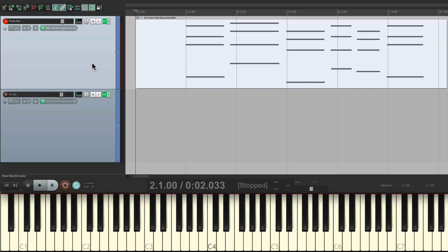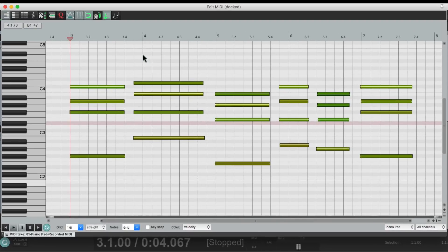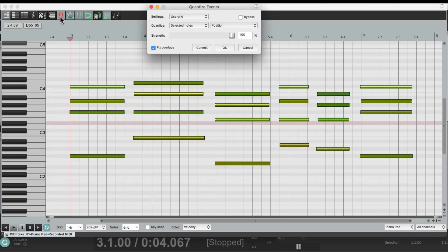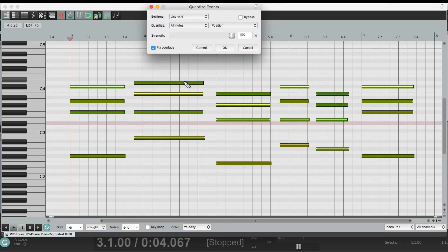Let's double click the MIDI item, which opens up the MIDI editor. Now my performance isn't very good, so let's quantize my notes. Right up here, we'll choose using the grid, which is eighth notes, and changing this to all notes, and then it quantizes the performance. But it's only based on the attacks where I started the notes, so it sounds like this.